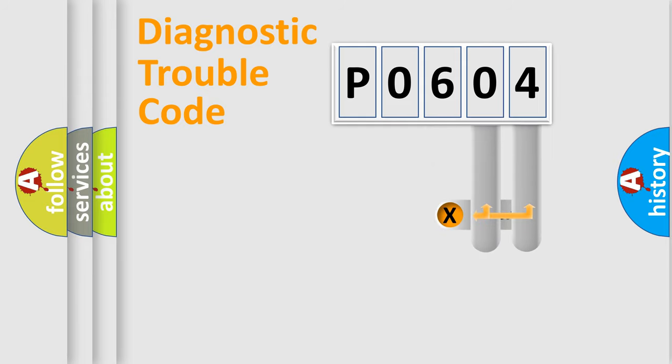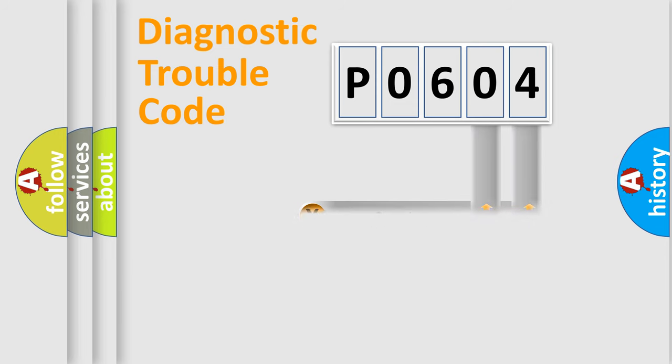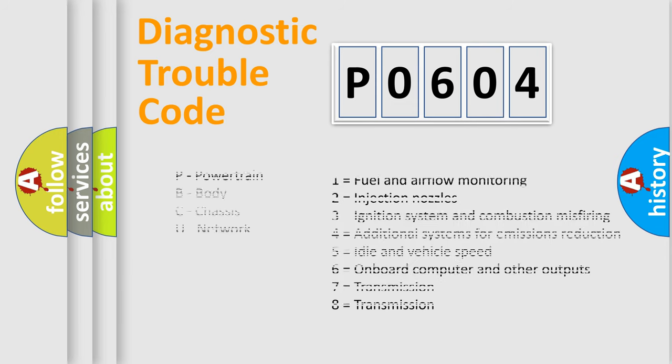Only the last two characters define the specific fault of the group. Let's not forget that such a division is valid only if the second character code is expressed by the number zero.